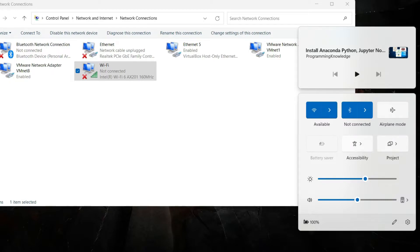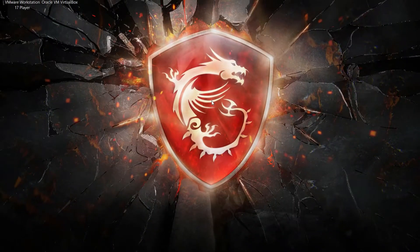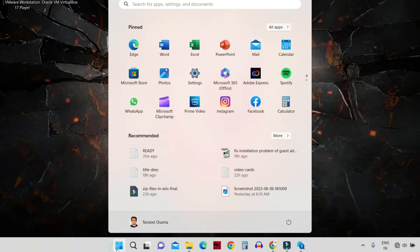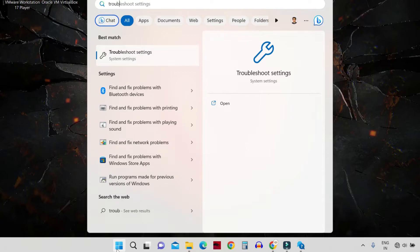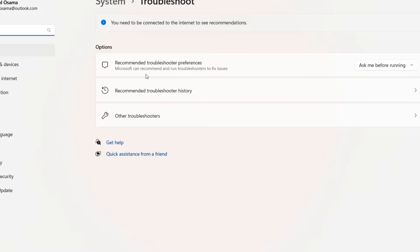The next step is to run the Internet Connection Troubleshooter. Click on the Start menu, type Troubleshoot Settings, and click on it.